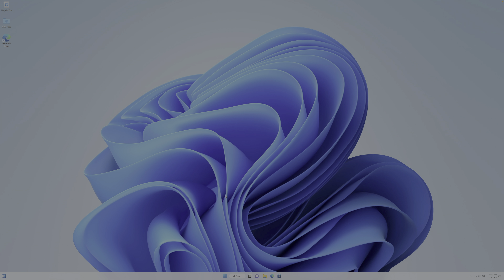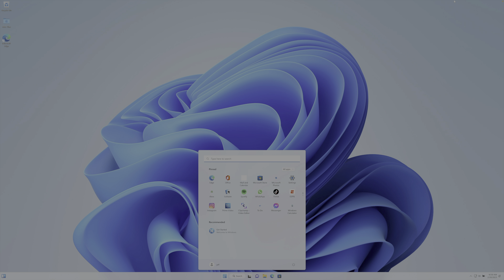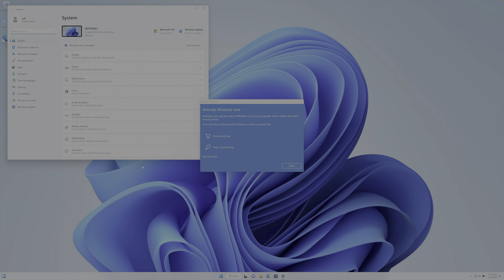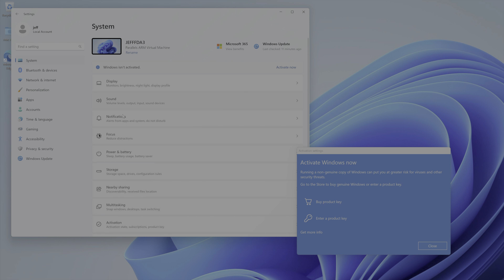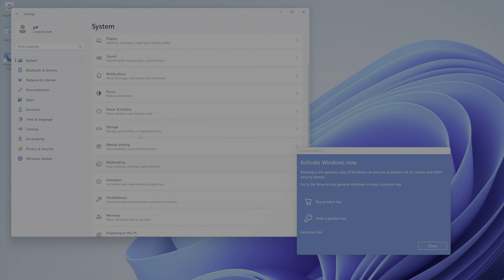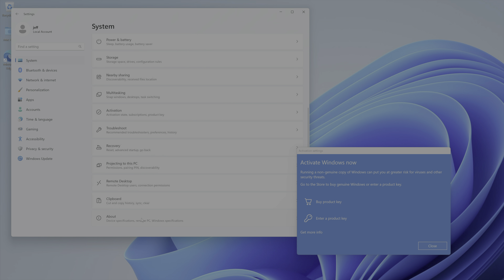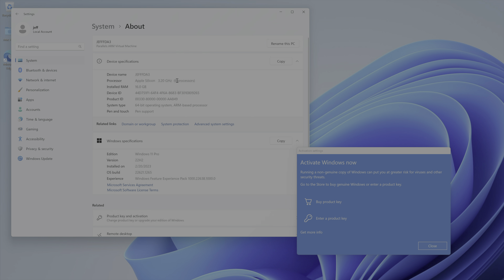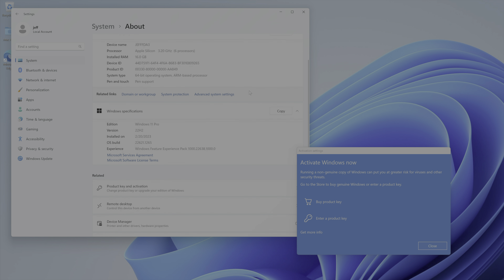Now we're back up with our updated configuration — let's verify that. Go up to the Start menu, go to Settings, and go to Details about the device. You can see 16 gigabytes of RAM and six processors, so that configuration did apply. We're gonna have better performance than we did prior to updating that configuration.